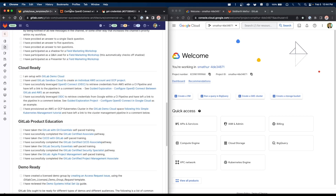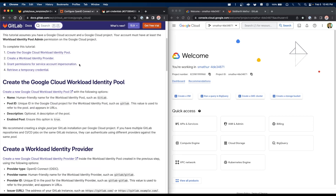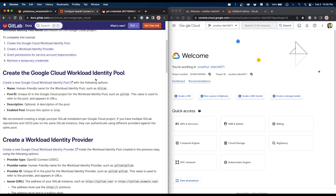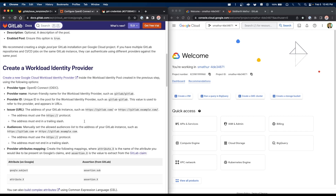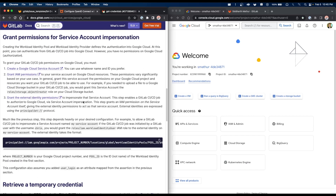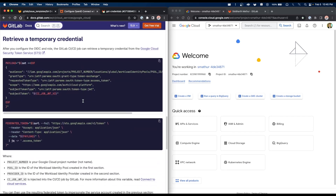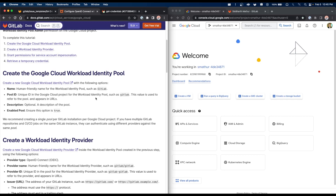The checklist takes you to a link in our documentation describing how to configure OIDC with GCP. There are three main sections: first, creating a Google Cloud Workload Identity Pool and Provider; second, creating a service account that the pipeline will impersonate when performing actions in Google Cloud; and third, creating the pipeline itself in GitLab.